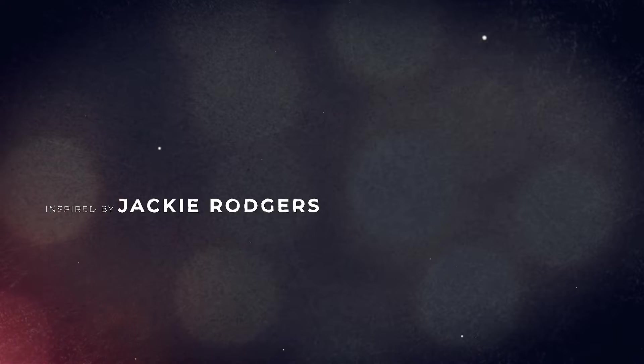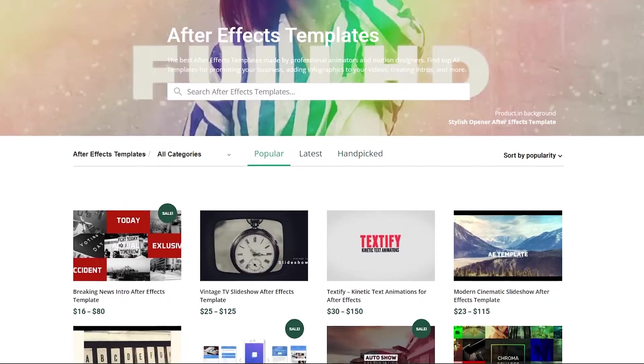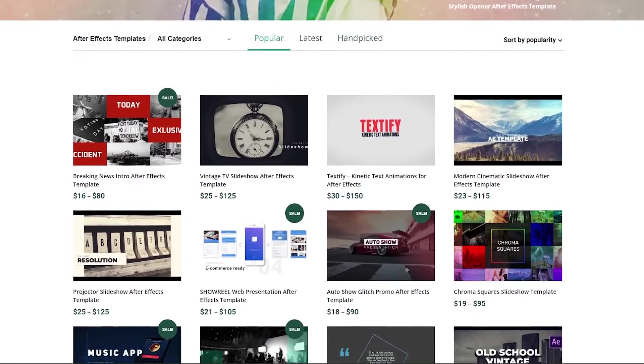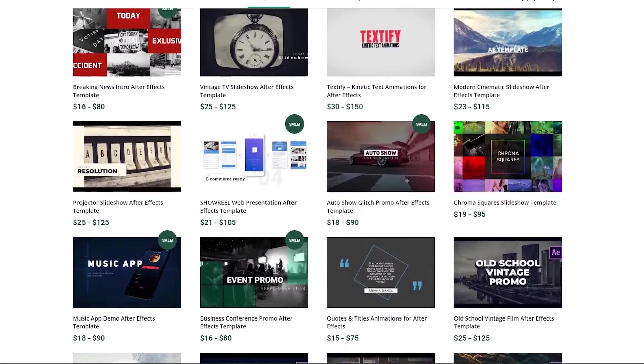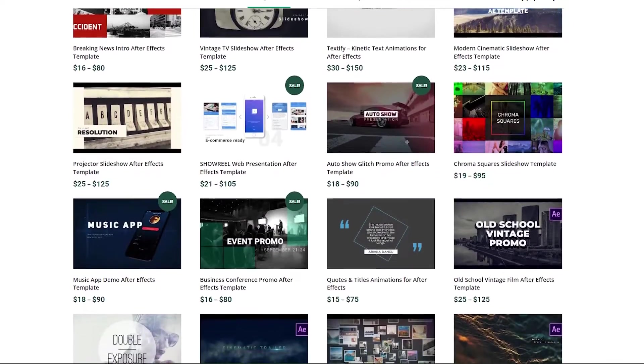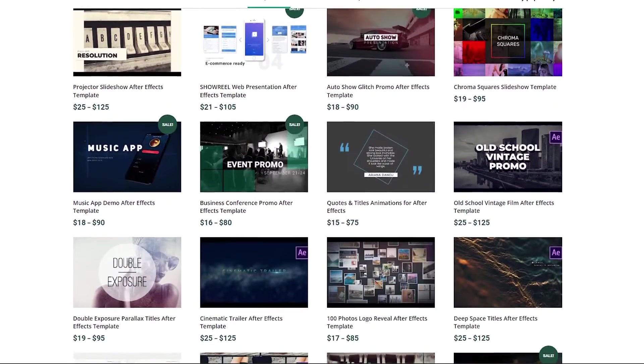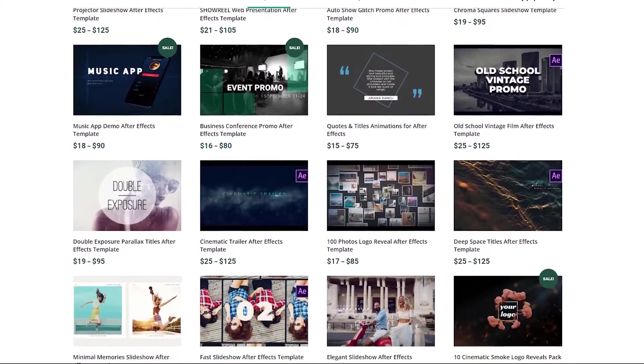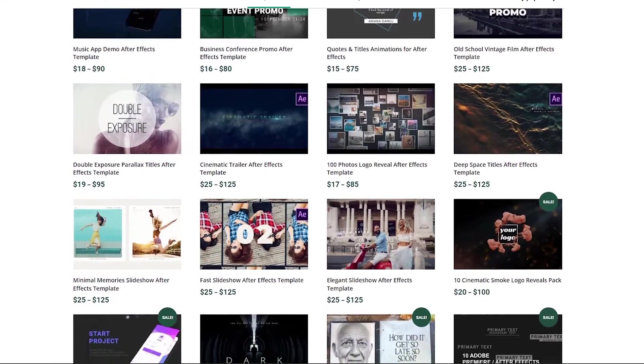Now let's take a look at some of the templates you can get from the FilterGrade store, keeping in mind these elements we just mentioned. We'll also touch on a few things these templates do right and how you can adjust them for your needs. After this, you can download and use these templates yourself and modify them as you see fit, or you can go into After Effects and try creating your own.